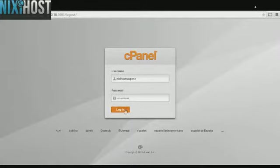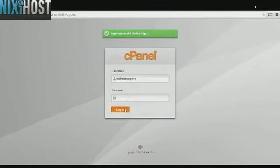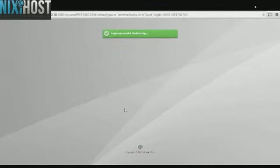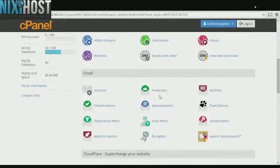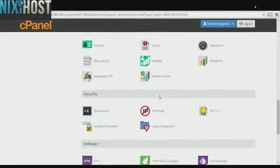This Nixie Host tutorial will show you how to install Magento using Softaculous and cPanel. We'll begin by logging into cPanel.